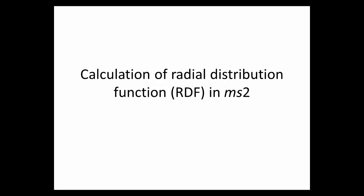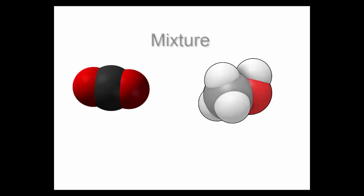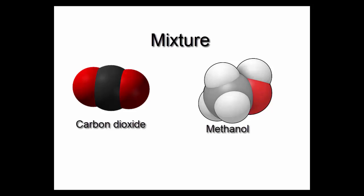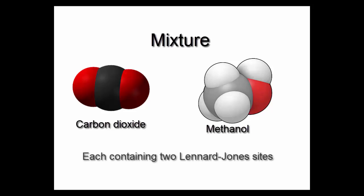In this video tutorial, we are going to calculate the radial distribution function of a mixture containing carbon dioxide and methanol molecules, each having two Lennard-Jones sites.